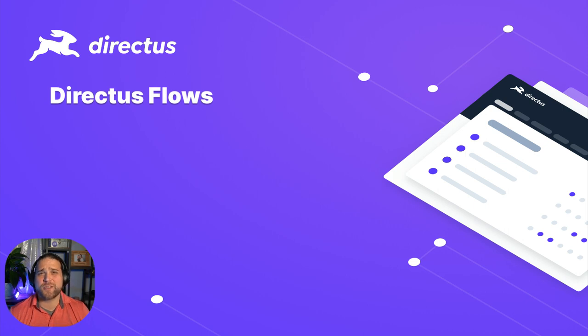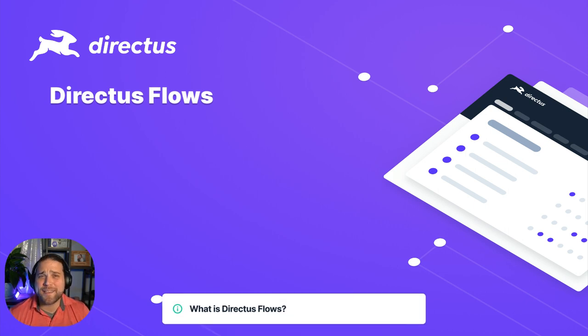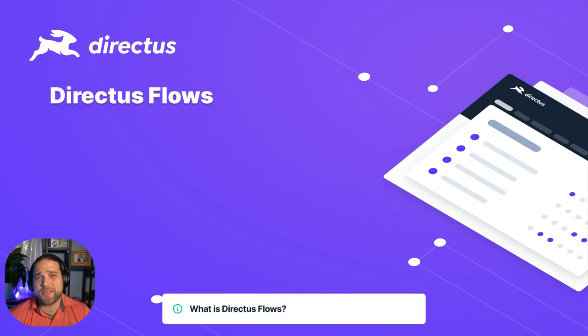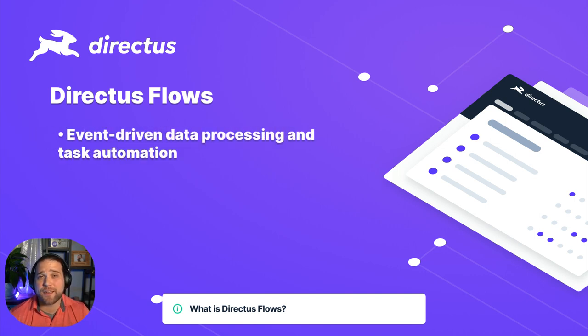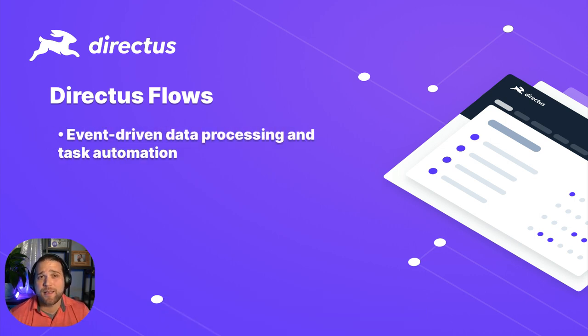So your first question is, what is Directus Flows? Directus Flows is a tool that enables custom event-driven data processing and task automation.